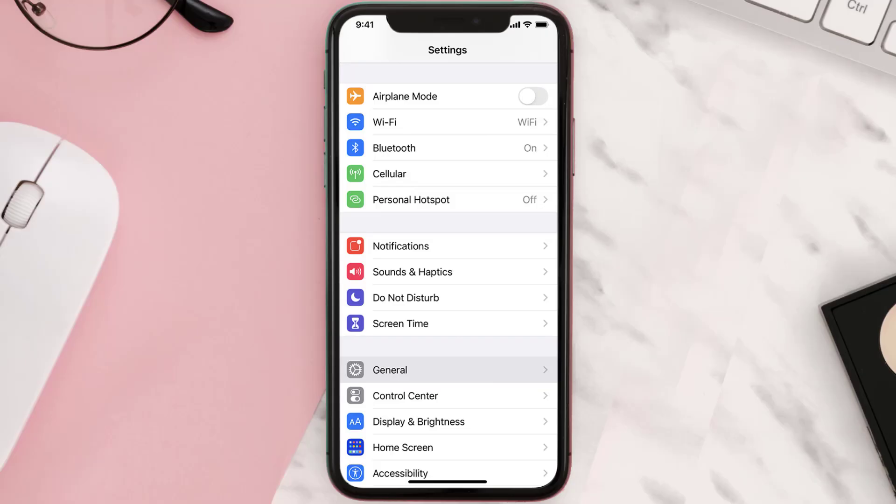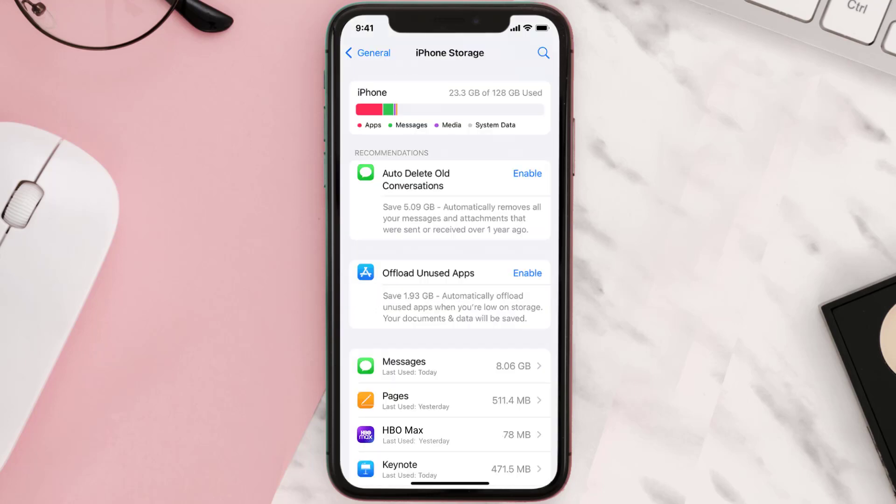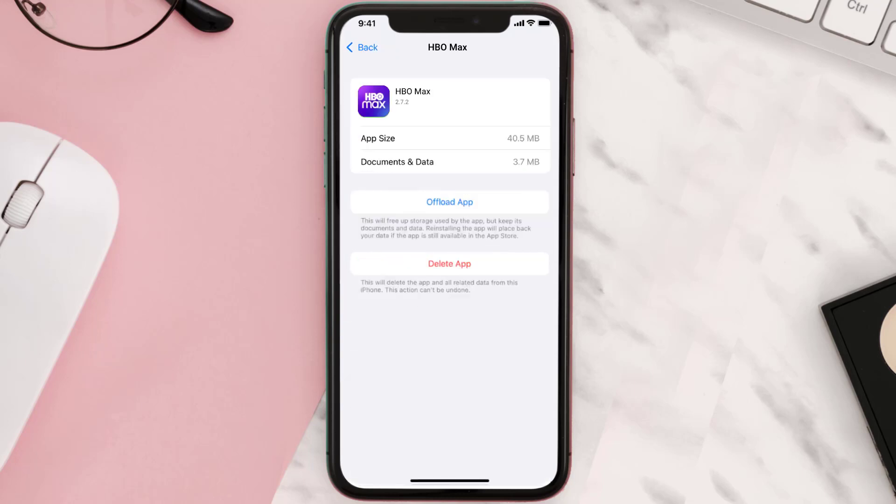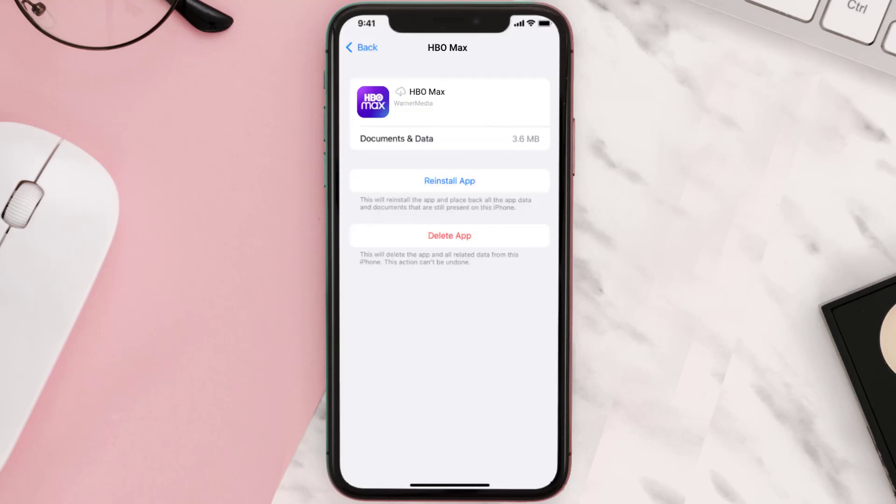Go to your device settings and then scroll all the way down to General and tap on it. Then tap on iPhone Storage. From here, search for the app and then tap on it. Once you're on this screen, you need to tap on Offload App. Tap again to confirm. It'll take a bit for processing and then a reinstall button will show up. Simply tap on it to reinstall the app.